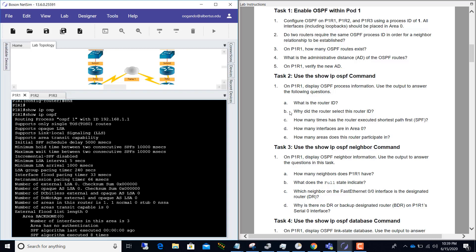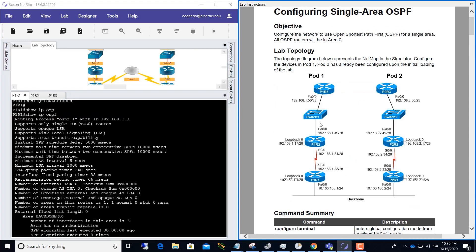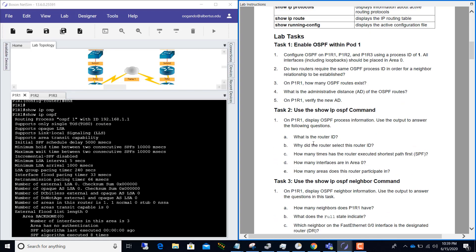What is the router ID? The router ID is 192.168.1.1. Why did the router select this router ID? Because that IP address belongs to the loopback interface. OSPF selects its router ID by first giving priority to loopback IP addresses, and among loopbacks it takes the highest IP address. If there is no loopback, it uses the highest IP address of any active interface.